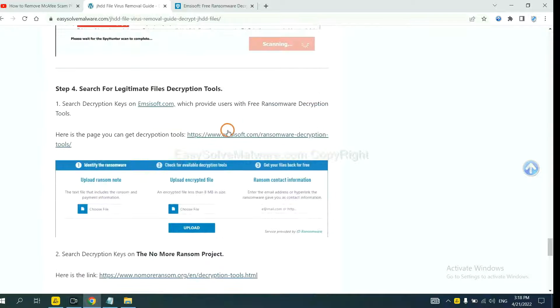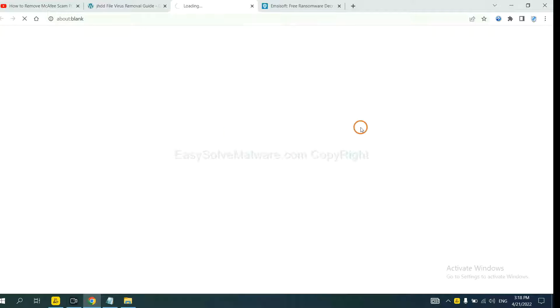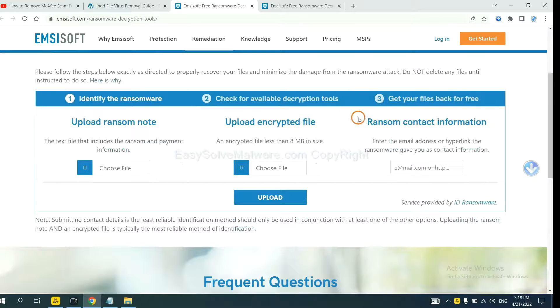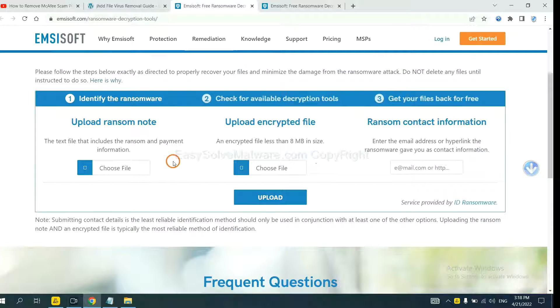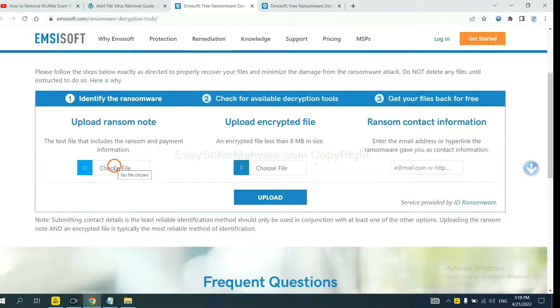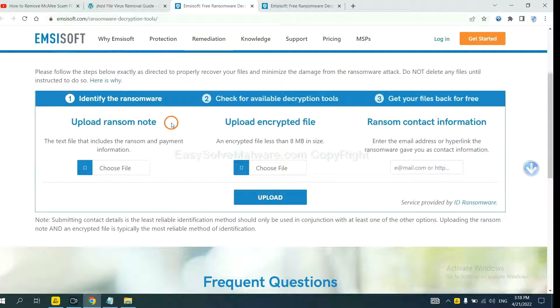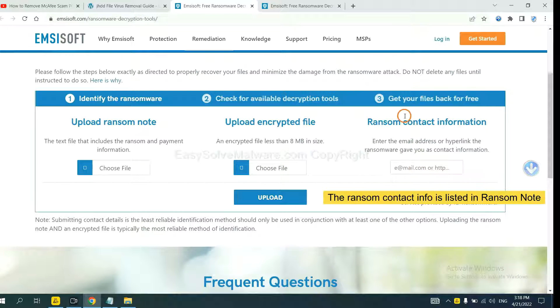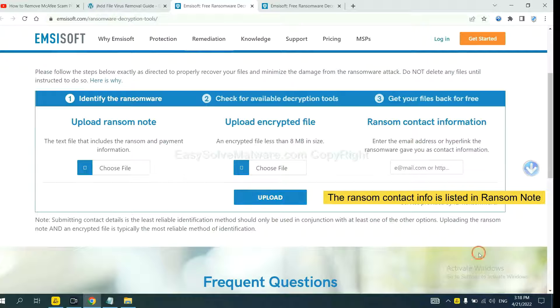First, let's open Emsisoft. Here, you need to upload the ransom note, the encrypted file. Then input the ransom content information. This is in the ransom note.